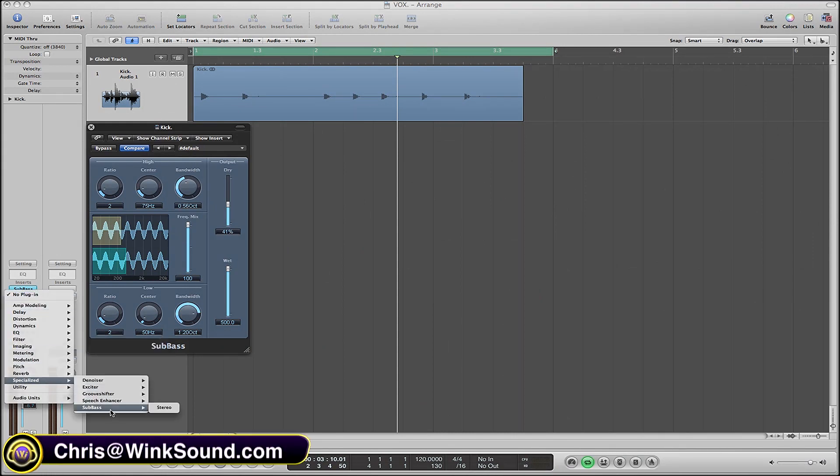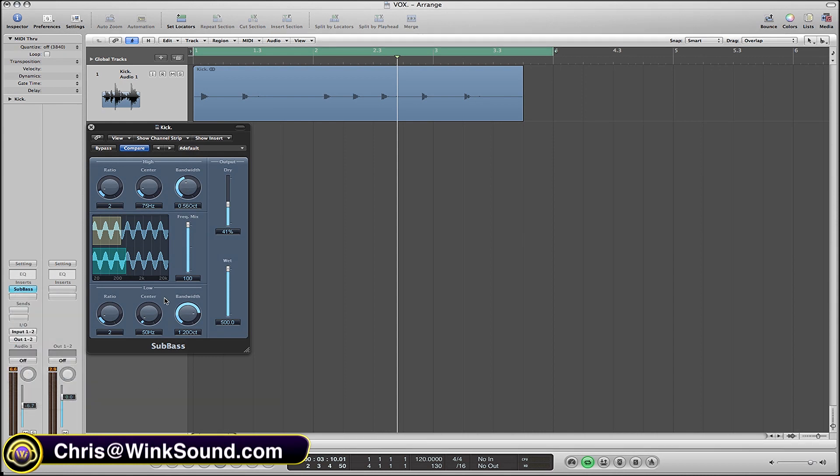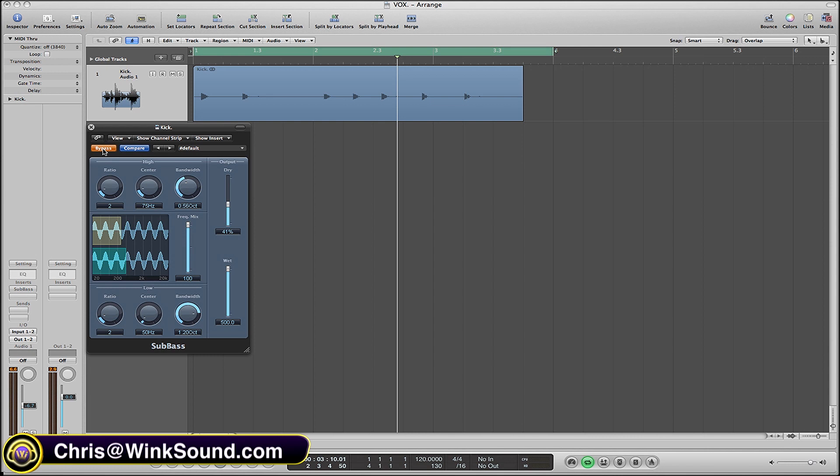Alright, now here's your plugin right here - the sub bass plugin. I put it on a kick track. I'm going to show you what this kick track sounds like completely dry without the plugin.